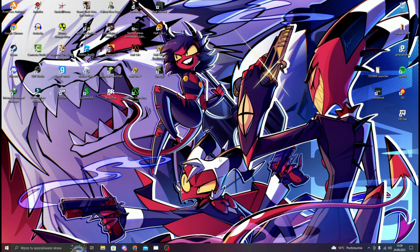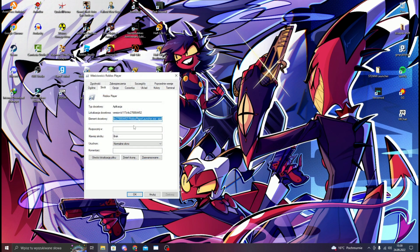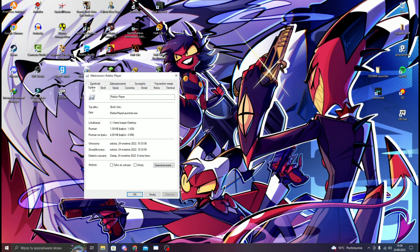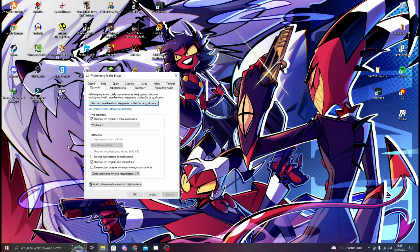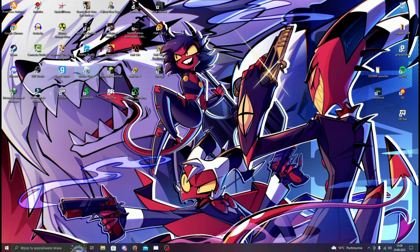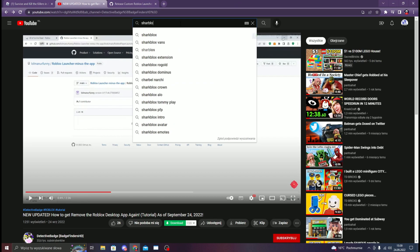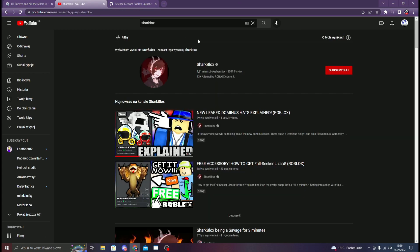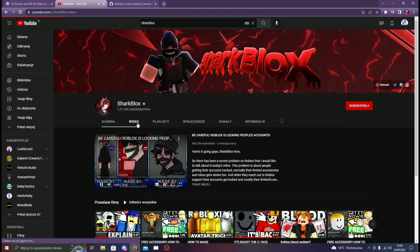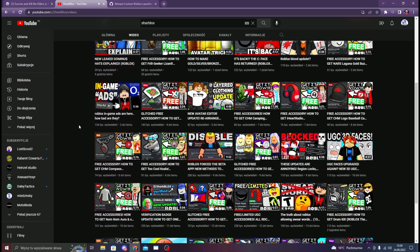It downloads every time. You can just run it as administrator — that's no longer working. It's all patched. These videos from shared blocks, you probably saw them, they're no longer working. This is all useless.